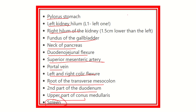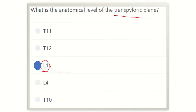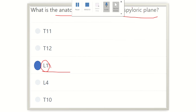So we have to find the vertebral level and the structures located at the transpyloric plane. Our final answer is that the transpyloric plane is located at the level of lumbar 1. This level is very important, and the structures located at this level are also very significant. Thank you.